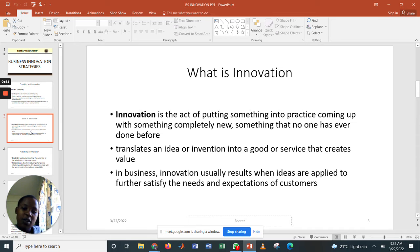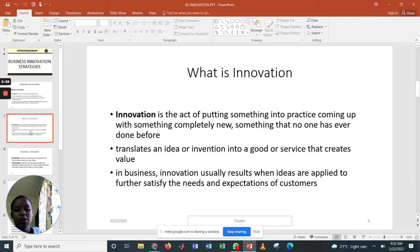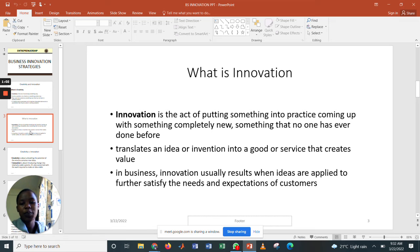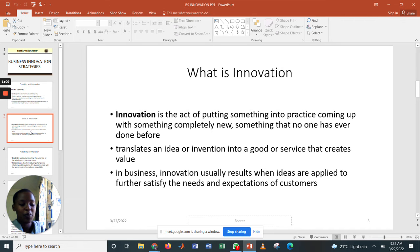Another term is innovation, which is the act of putting something into practice — coming up with something completely new, something that no one else has ever done before. It translates an idea or an invention into a good or service that creates value.